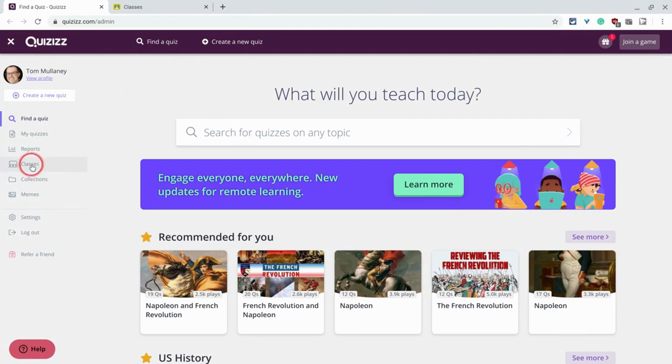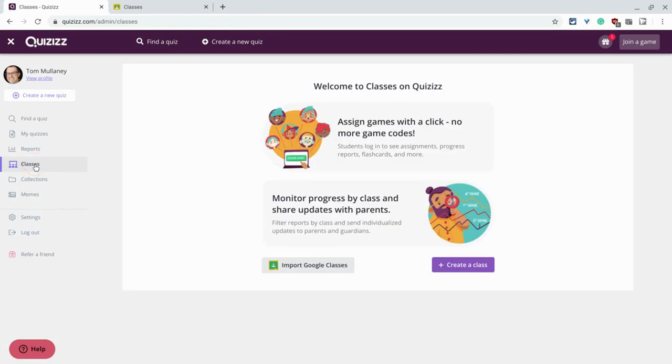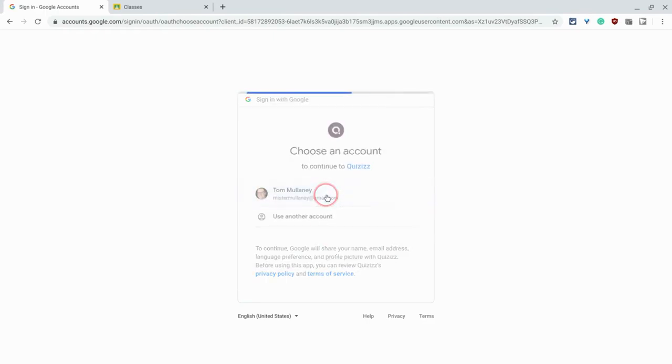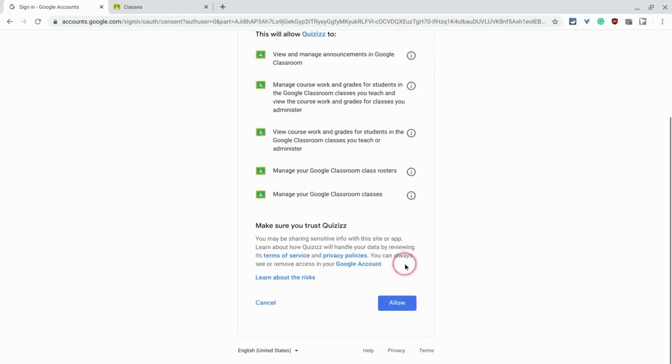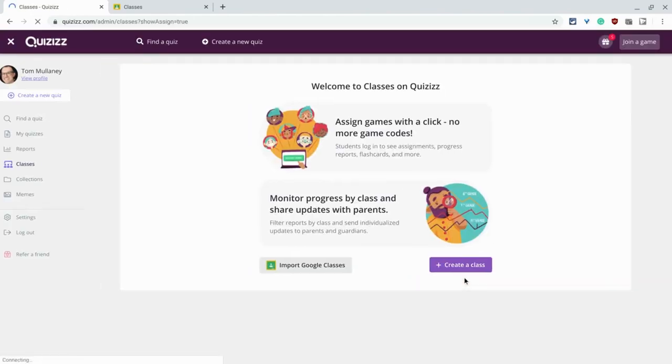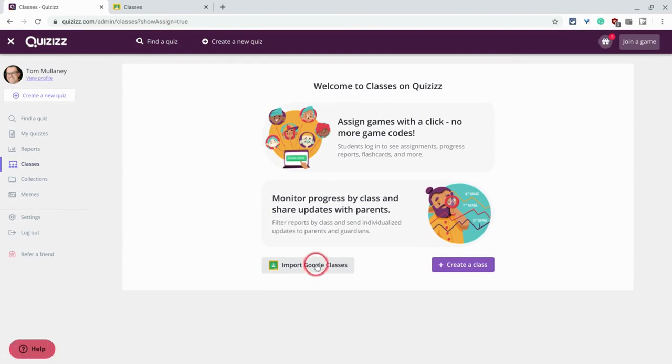So if we click on classes and then just click import Google Classes and let's sign in. And yes, we're going to allow all this good stuff.